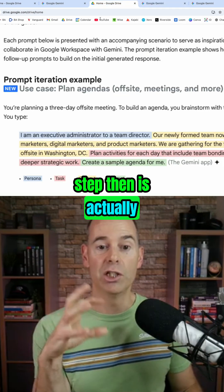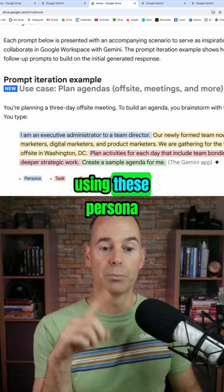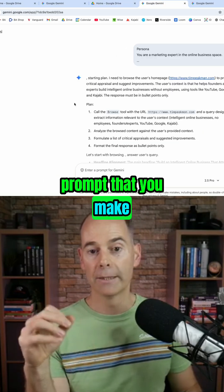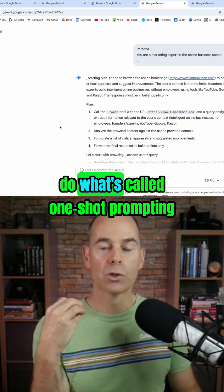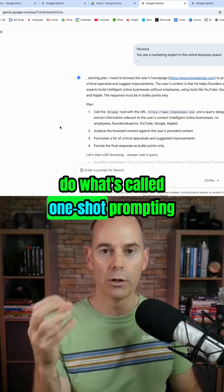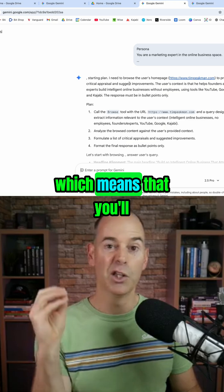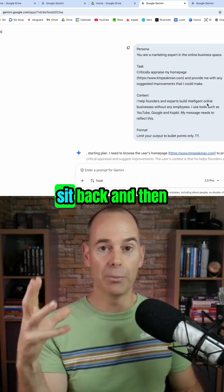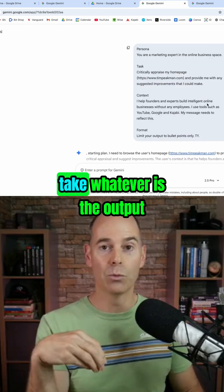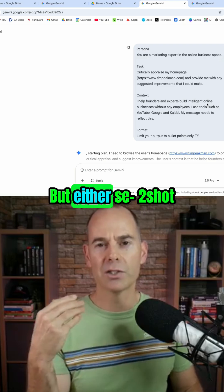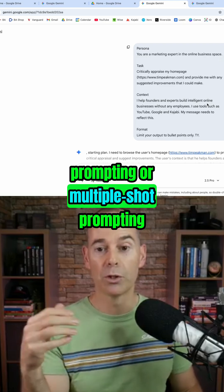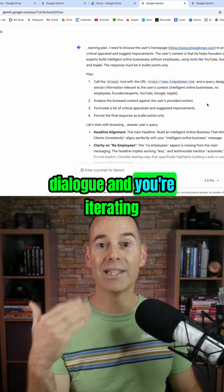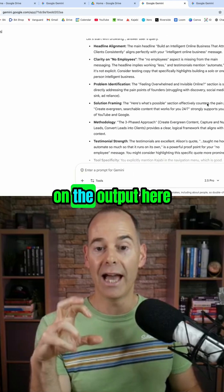So that's the second step: actually using persona, tasks, context, and format in every prompt that you make. A lot of people do what's called one-shot prompting, which means you put one prompt in and then just take whatever the output is. Two-shot or multiple-shot prompting means you're having that dialogue and iterating on the output.